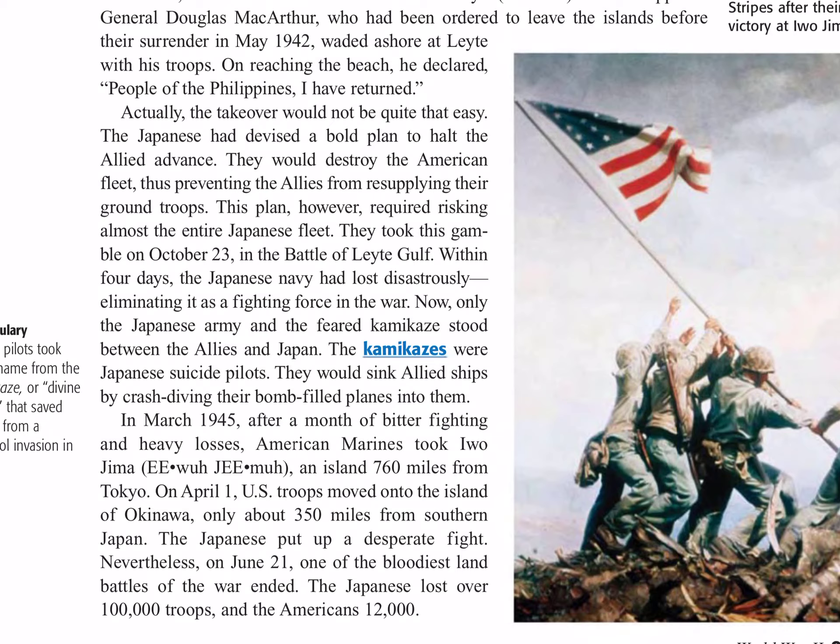The kamikazes were Japanese suicide pilots who would sink Allied ships by crash-diving their bomb-filled planes into them. In March of 1945, after a month of bitter fighting and heavy losses, American Marines took Iwo Jima, an island 760 miles from Tokyo. On April 1st, U.S. troops moved onto the island of Okinawa, only about 350 miles from southern Japan. The Japanese put up a desperate fight. Nevertheless, on June 21st, one of the bloodiest land battles of the war ended. The Japanese lost over 100,000 troops, and the Americans, 12,000.